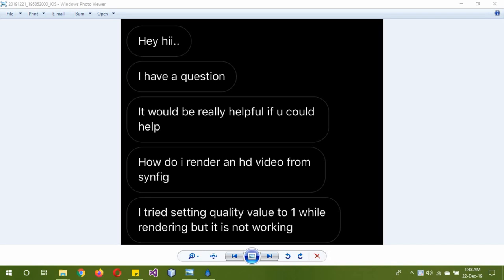Hey guys, hope you're doing well. The other day I got a question on my Instagram about how to render HD video in Synfig Studio. So this is my first tutorial, so things might be a little bit shaky.